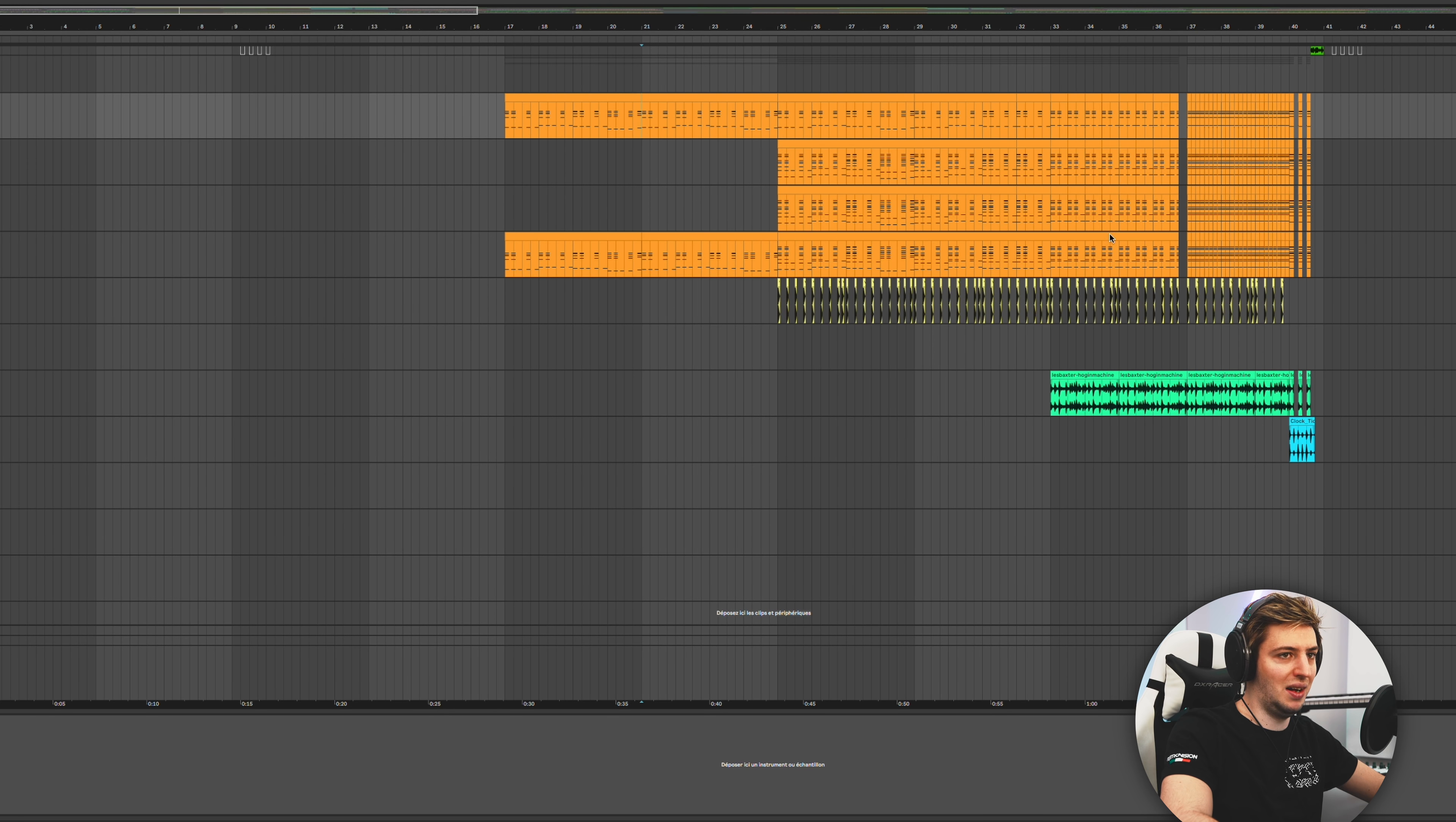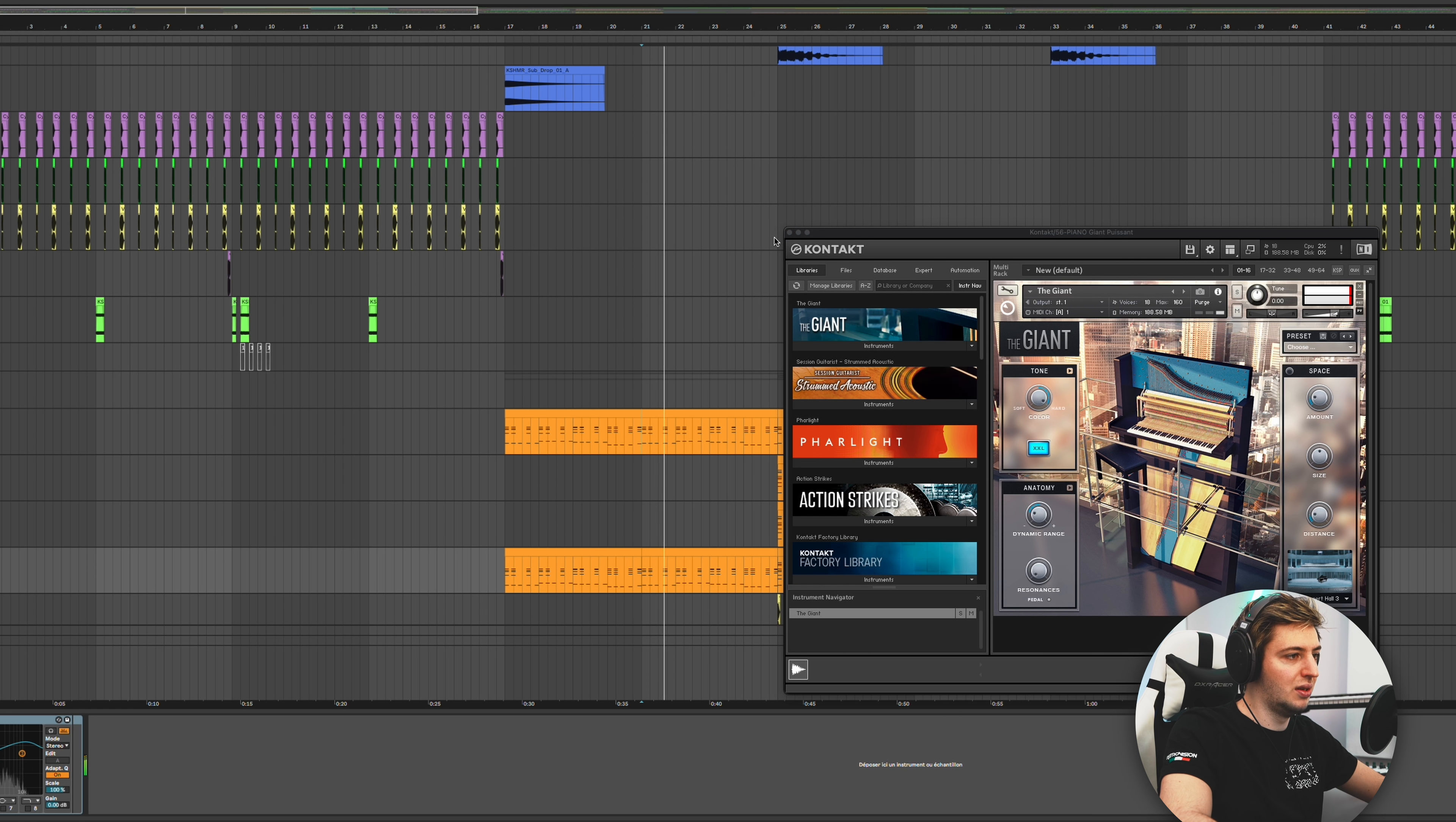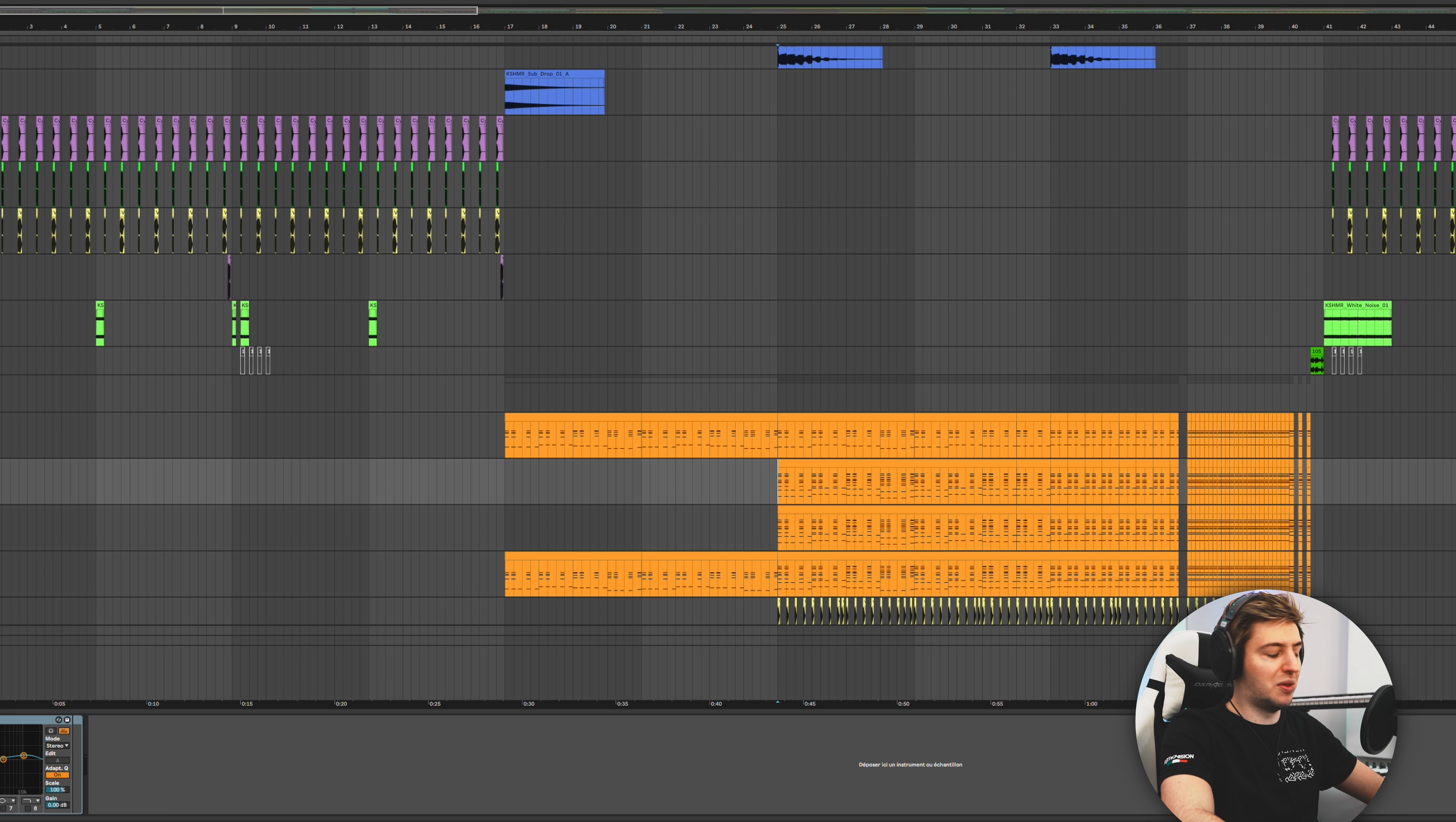Then behind that there's two pianos. Literally one Addictive Keys and then one Kontact Giant. So two big pianos, and then when it goes to the second part, then there's two other pianos, so two Addictive Keys, but two dense pianos.